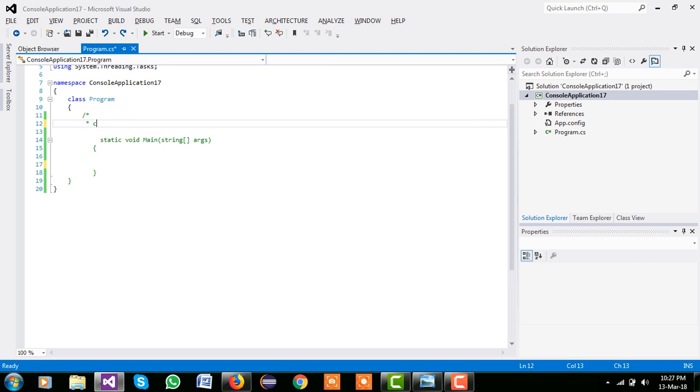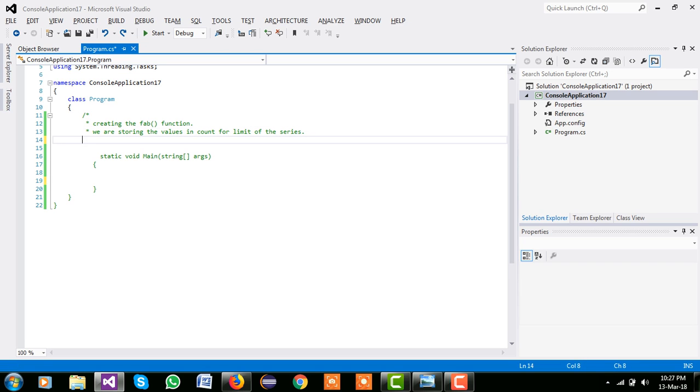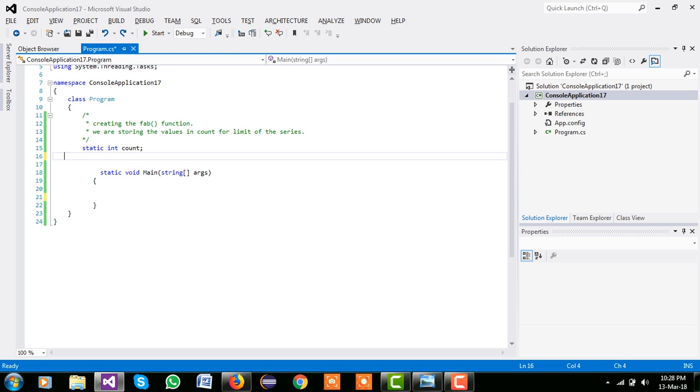We are creating our program, simple creating the fab function, and second thing is that we are storing the value in count integer for the limit of series. Now we are creating their static int count.